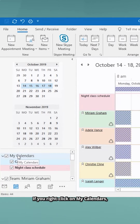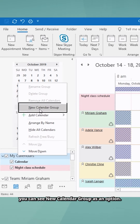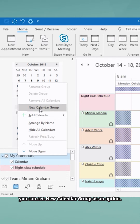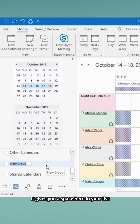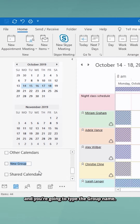Let me show you how to make a calendar group. If you right-click on My Calendars, you can see New Calendar Group as an option. It gives you a space in your list and you're going to type the group name. Type Project Falcon Team.